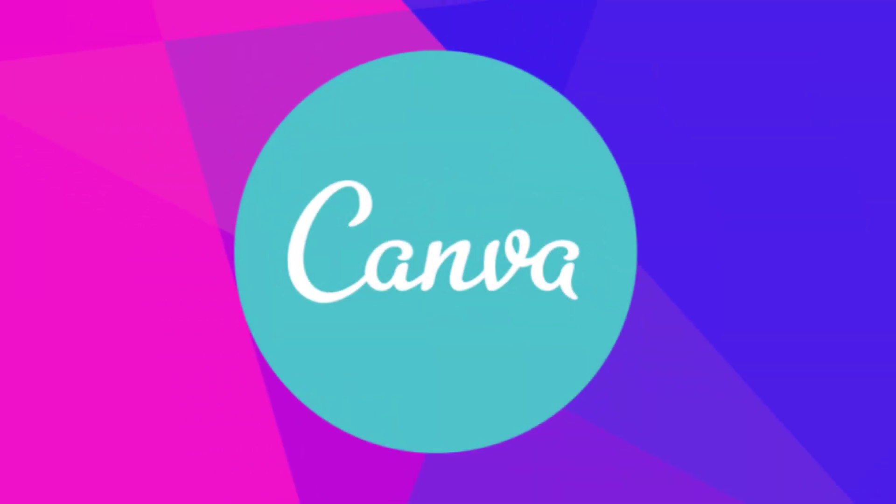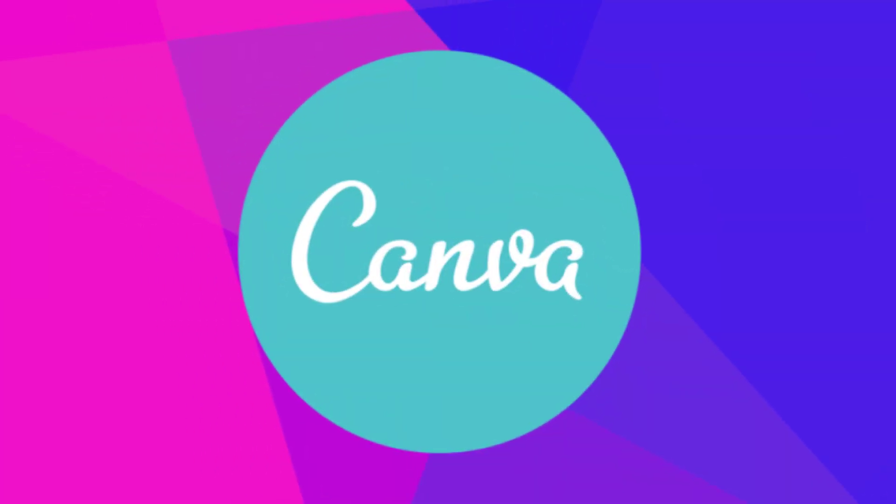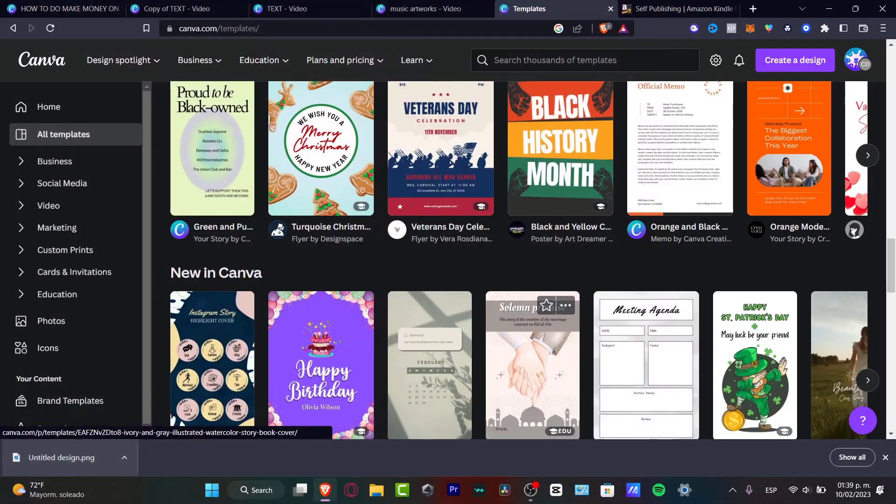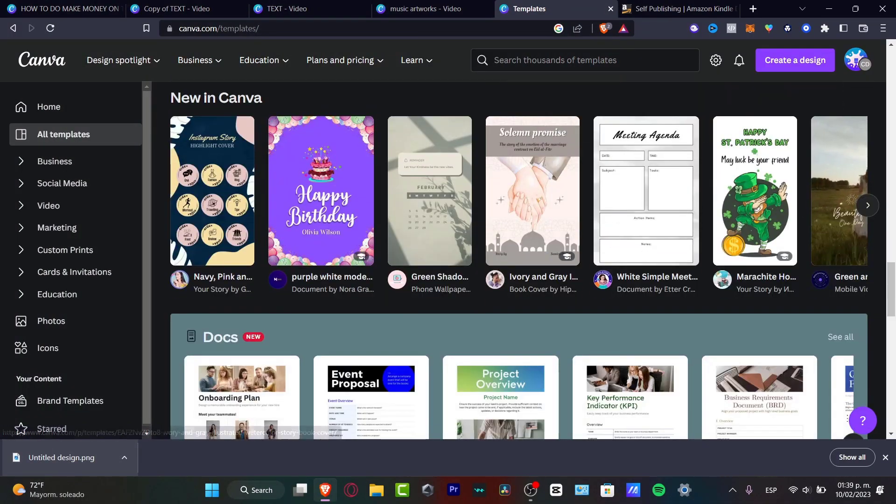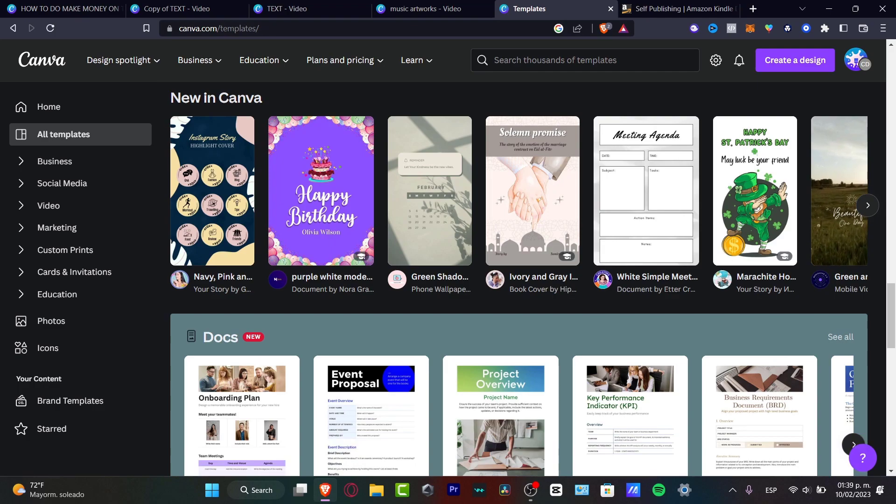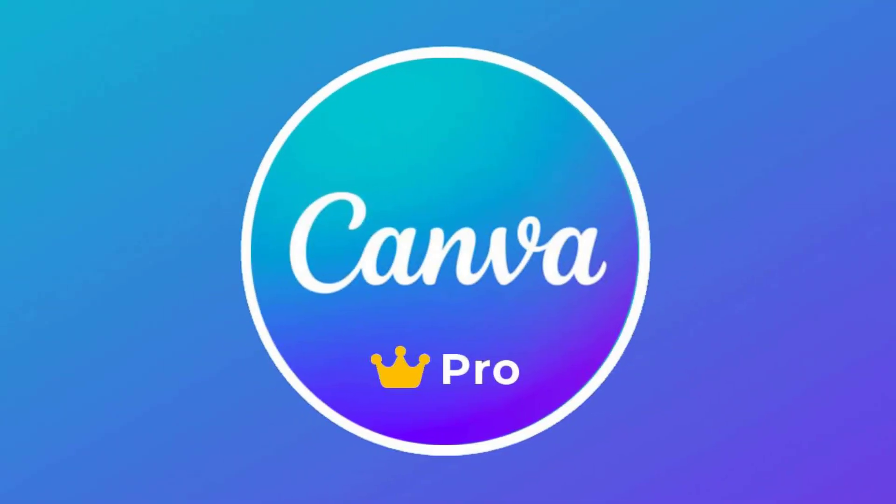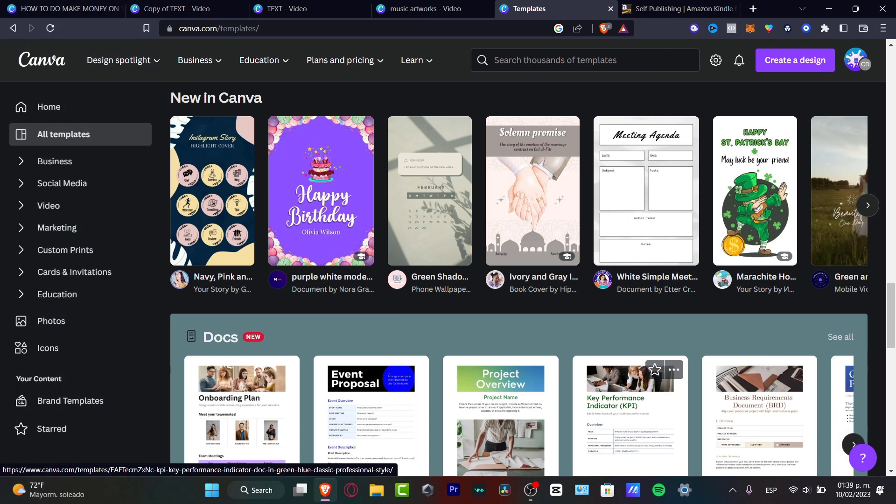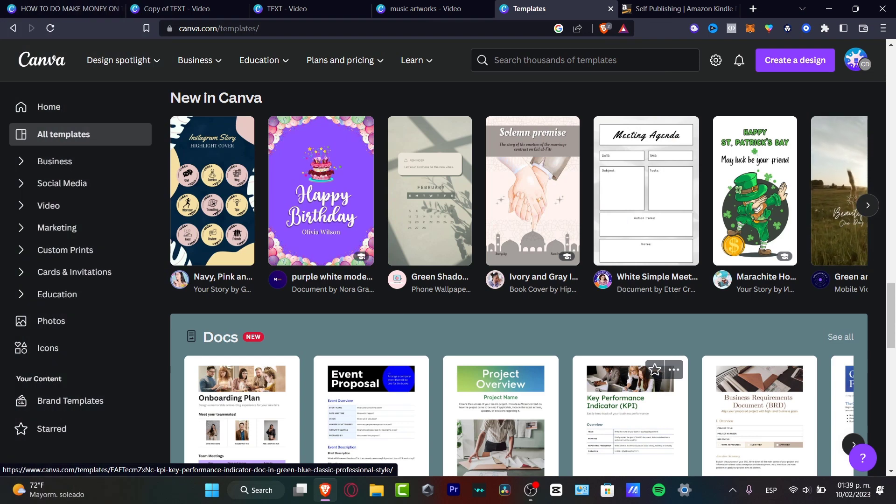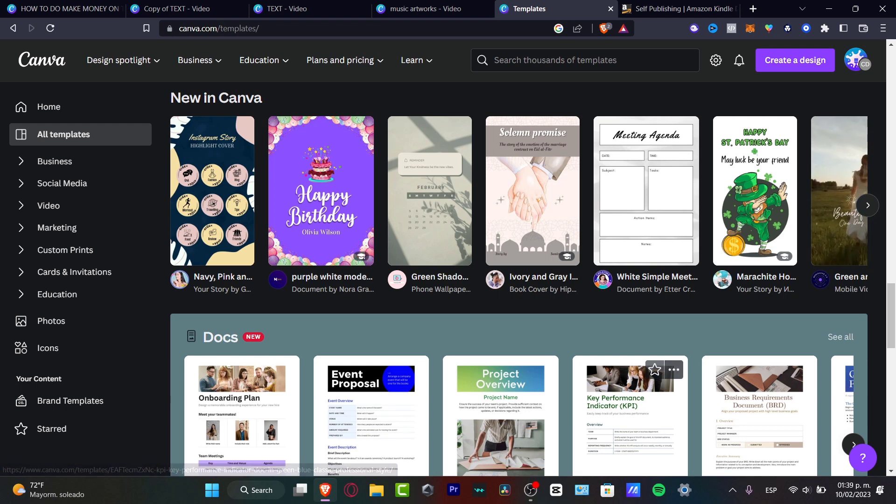So Canva is an amazing place to start designing almost everything, totally for free. Of course, there are a few elements that require Canva Pro. That's why I'm going to leave you a link down below in the description so you can have your Canva totally for free for the next 30 days. We don't have to pay absolutely anything, so with that being said, let's just jump right into it.